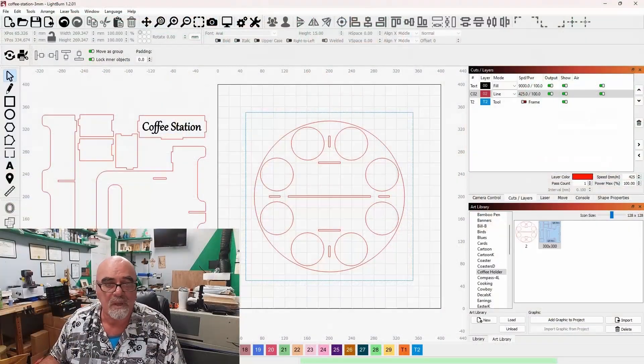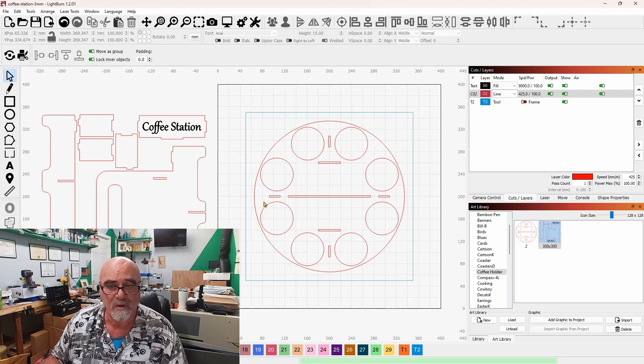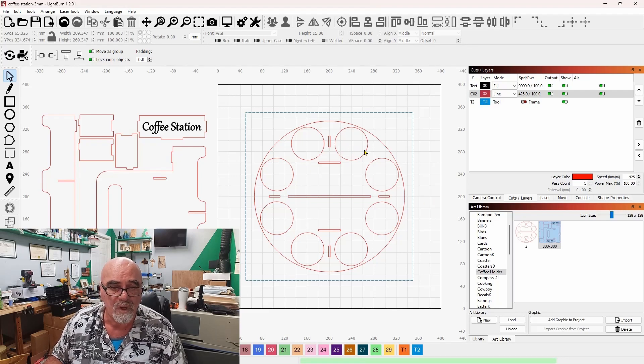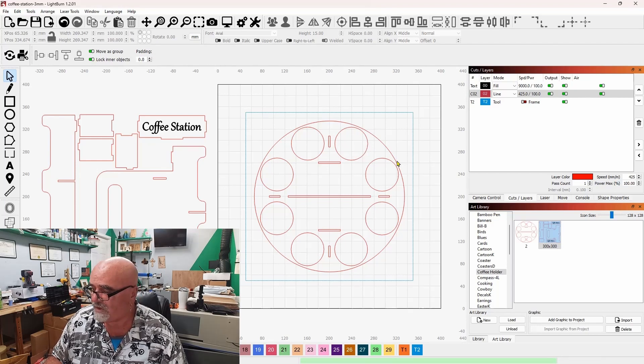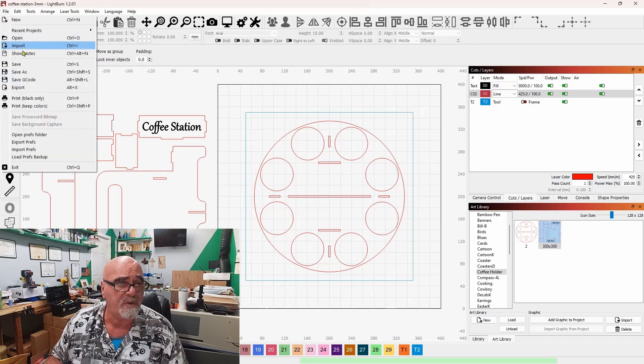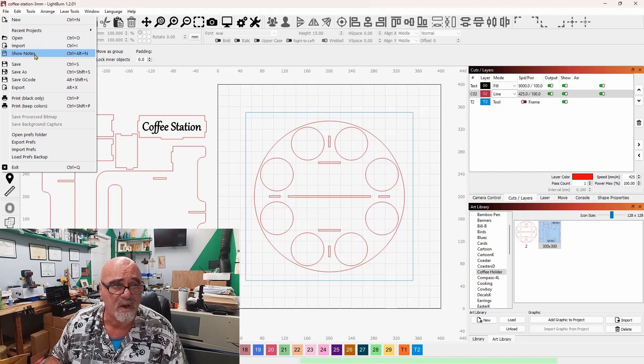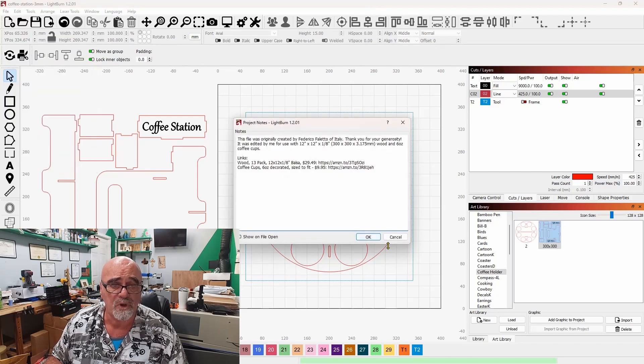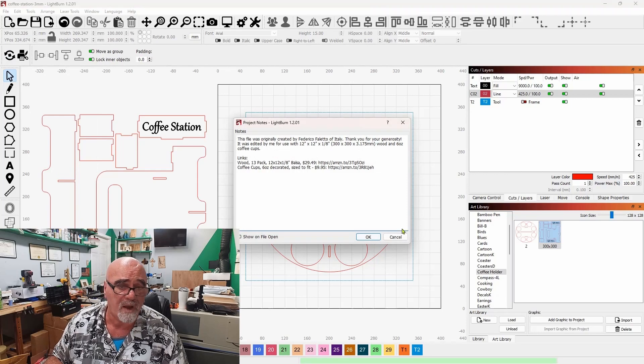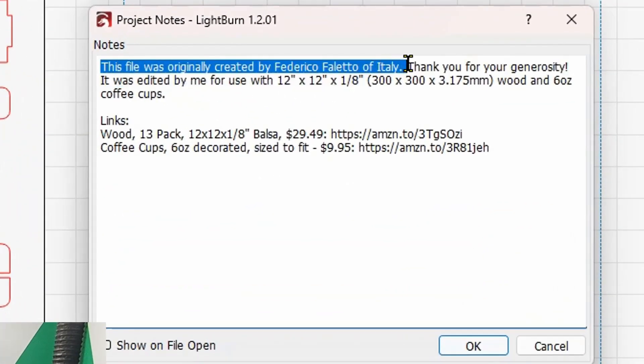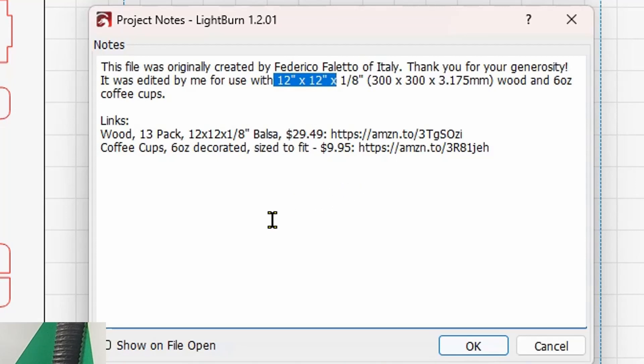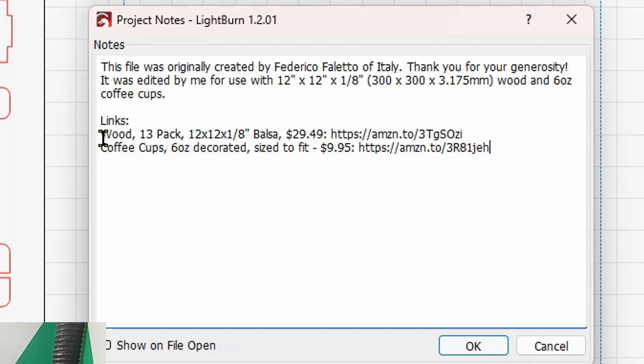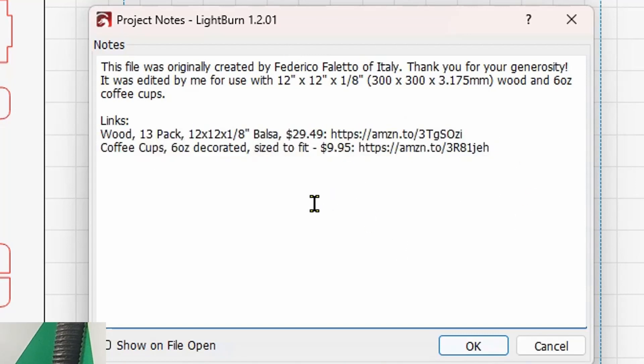So here we are in Lightburn. And what I've done is I've redesigned this file. As I said in the intro, I have changed the size of these openings so that they fit the coffee cup that I got off of Amazon. And there is a link. And if you come over here, if you download the Lightburn file and you come over here to file show notes, it'll actually open when you first open the file. This gives the credit to Federico Fleto of Italy. And it also tells you that this file was edited by me for use with 12 by 12 by eighth inch or three millimeter, 300 by 300, which is 12 by 12, wood for six ounce coffee cups. And I've gone ahead and put those links. They'll be in the description below the video, but they're also in the project notes so that you'll always have them.